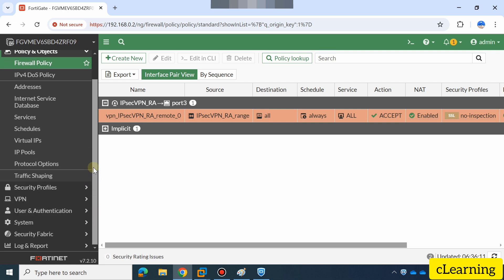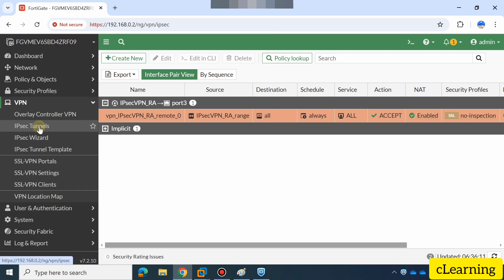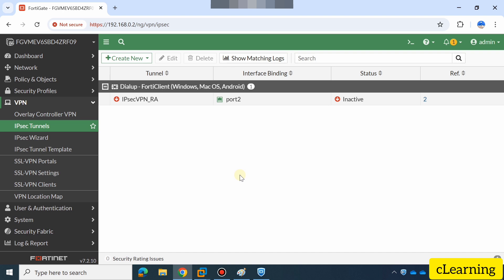This is how we can create an IPSec tunnel for remote access. Thank you very much, hope you liked the video.